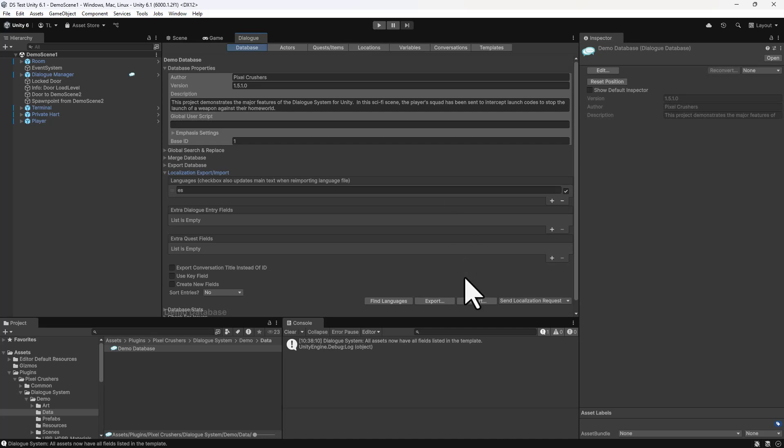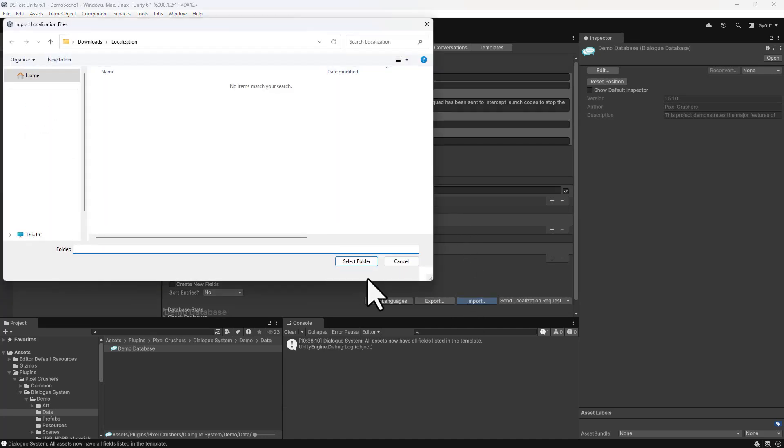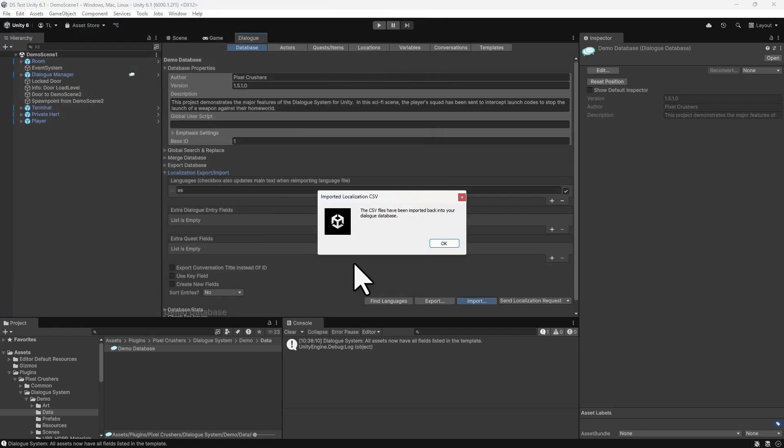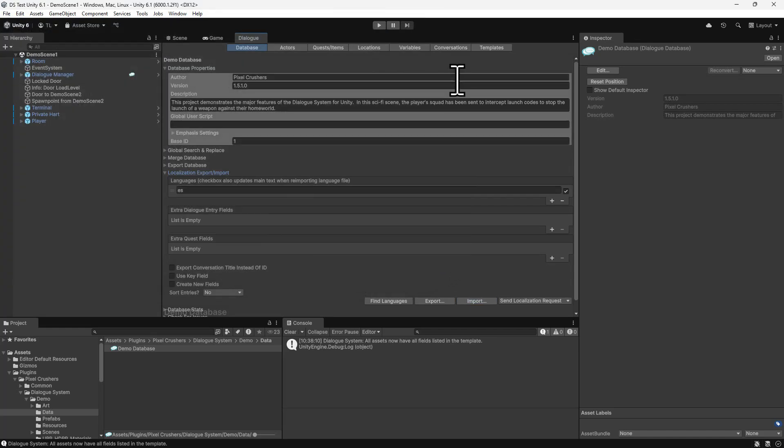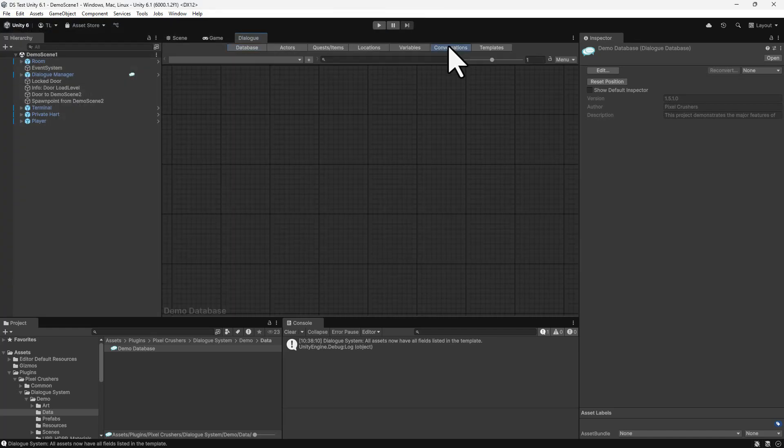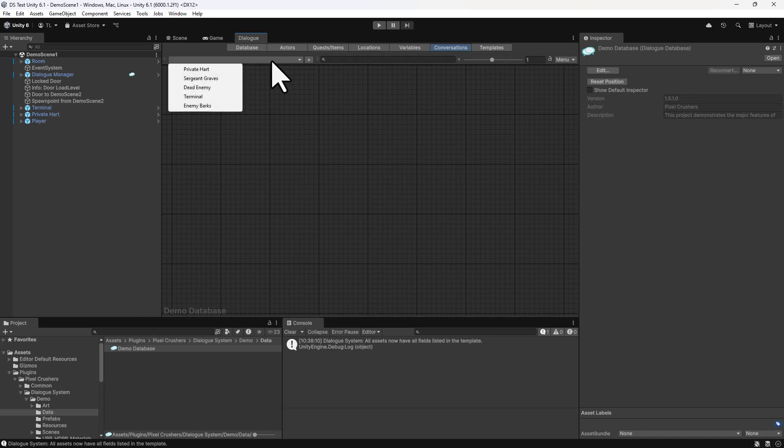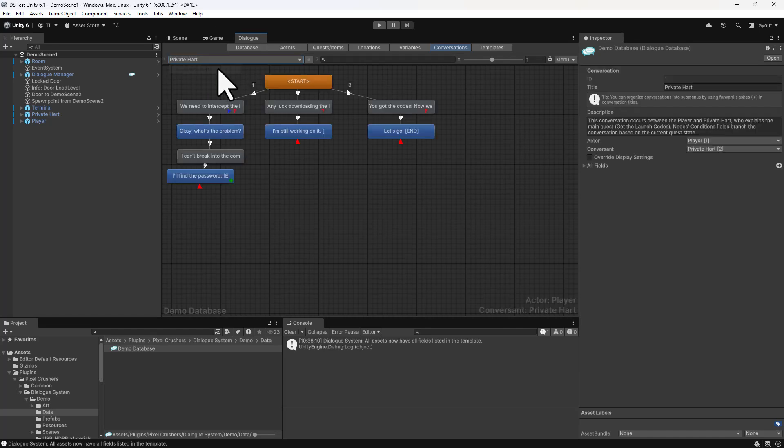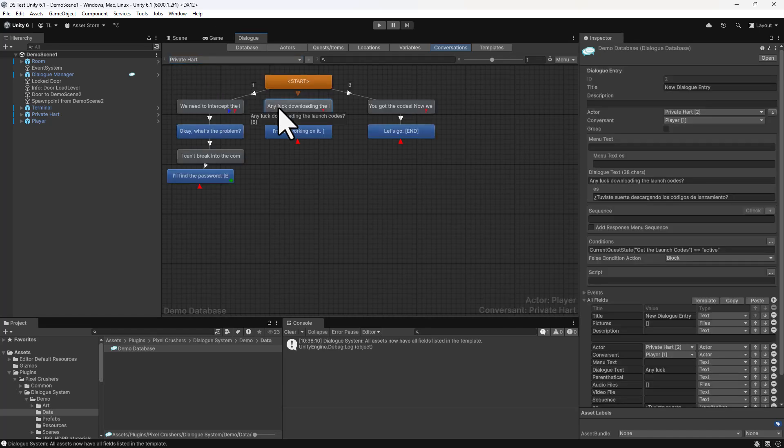Then back in the Dialog Editor window, click Import and specify that same folder. Let's make sure that that imported properly. We'll go to the Conversation and check that Dialog Entry.